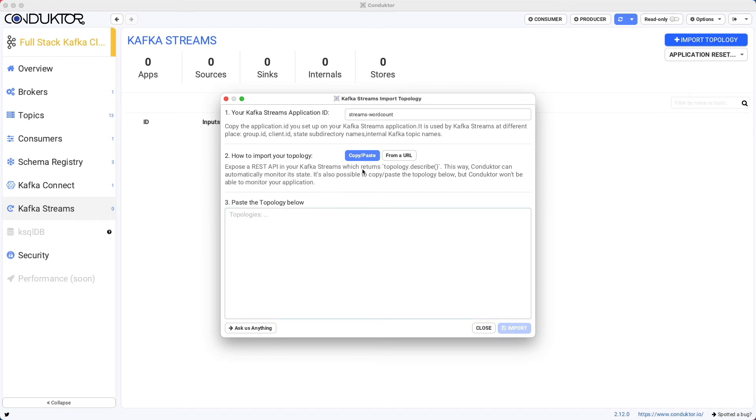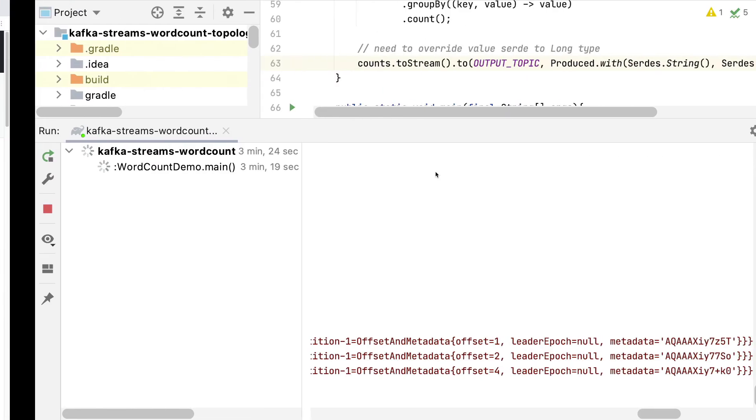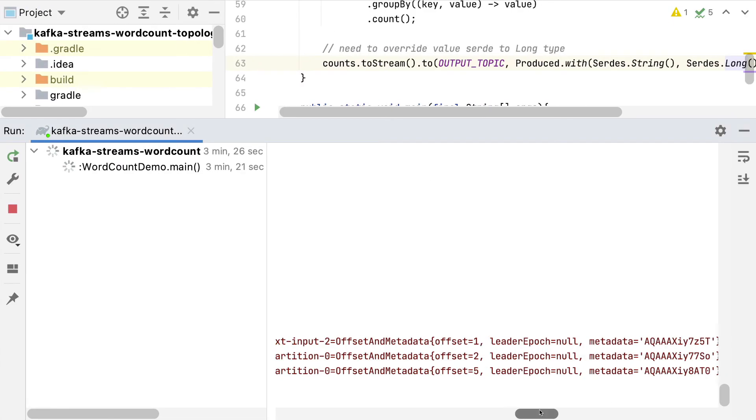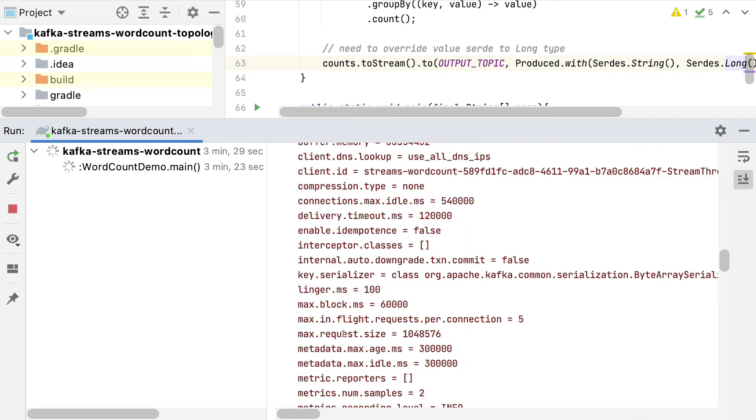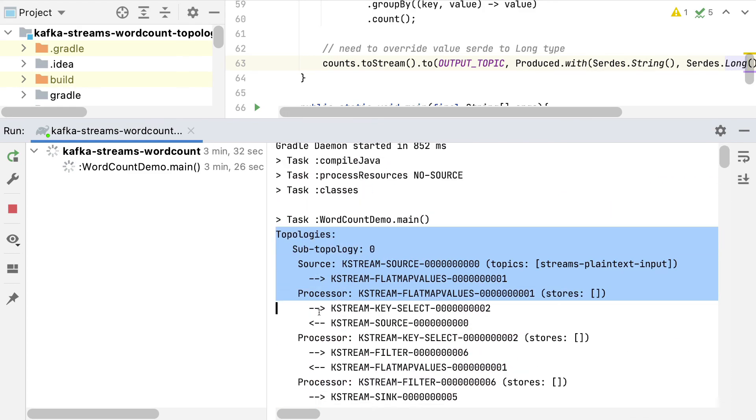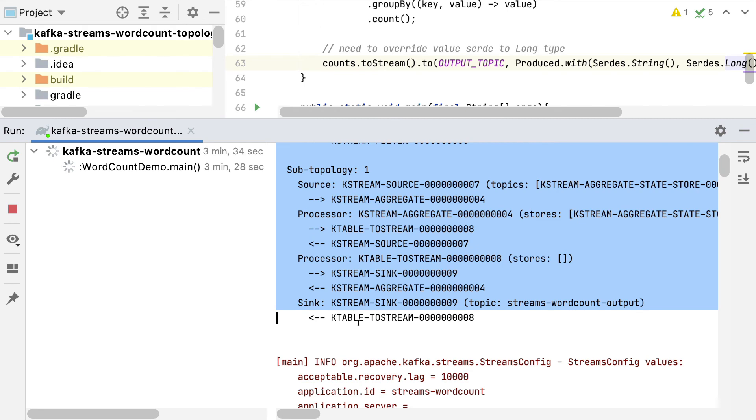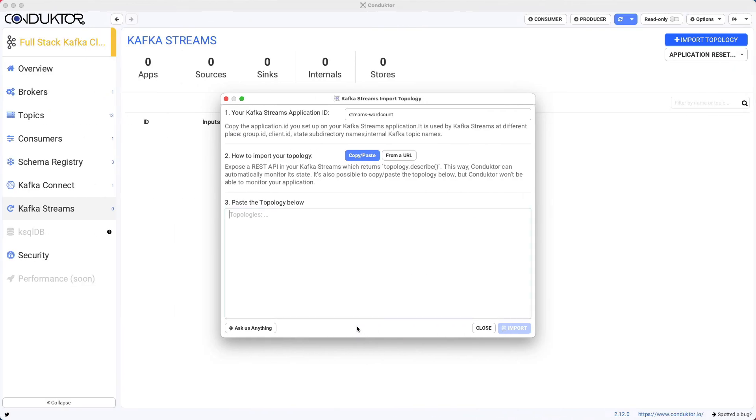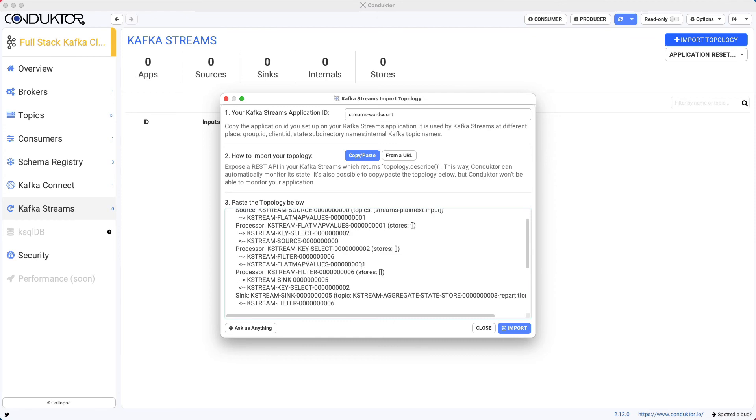Either we copy and paste the result of topology described, which is what is actually appearing at the very top of my log output. So if I go up in topologies, I can copy this entire thing right here and paste it here, and that would be good to go.